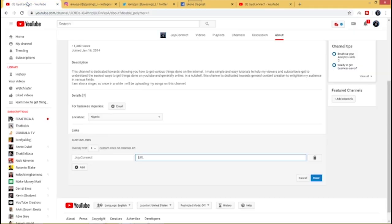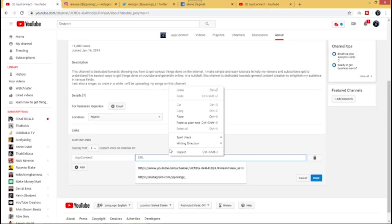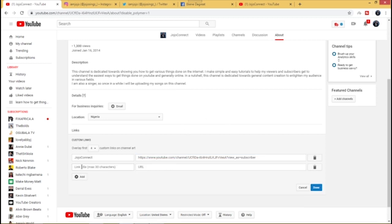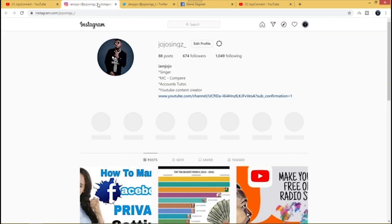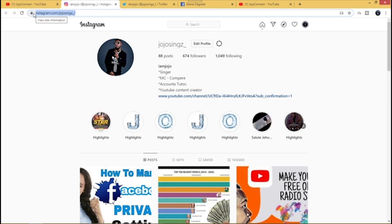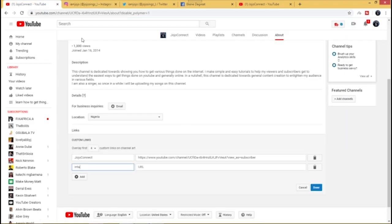Then I want to add another one. Click Add, link title, let me just say Insta. You don't need to write it in full. Then copy the URL for your Instagram, which is here. I'll just copy it and then come and paste it here as well.